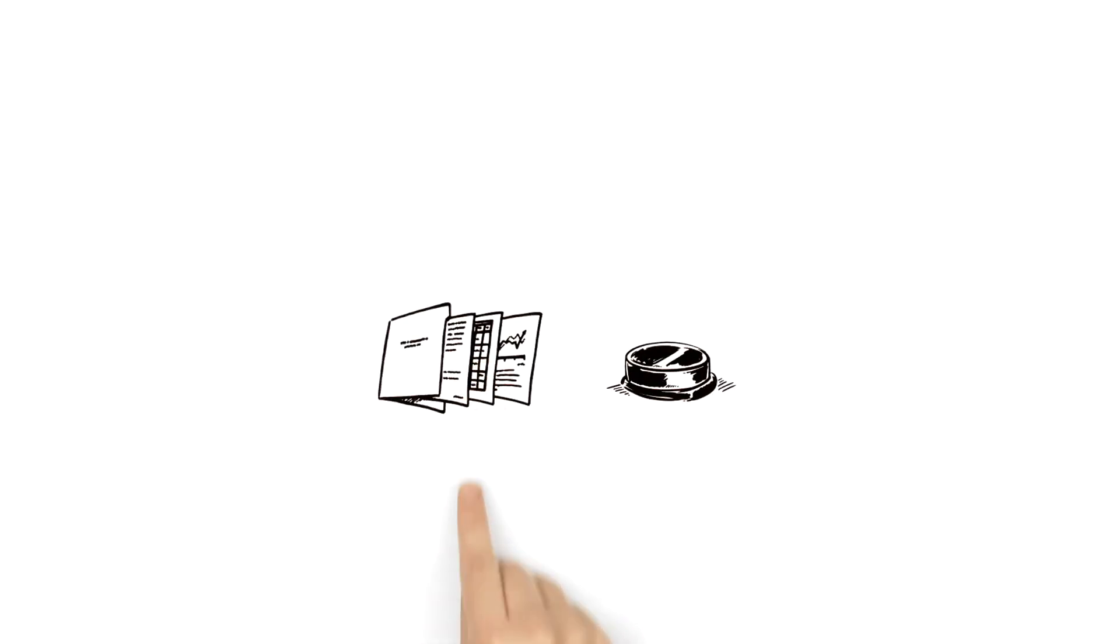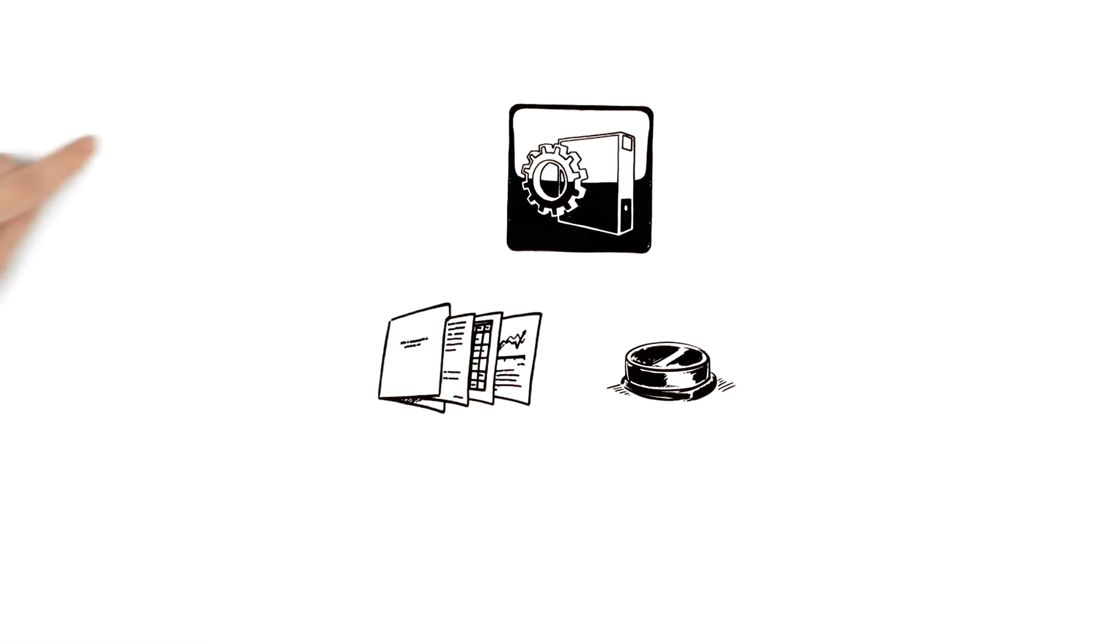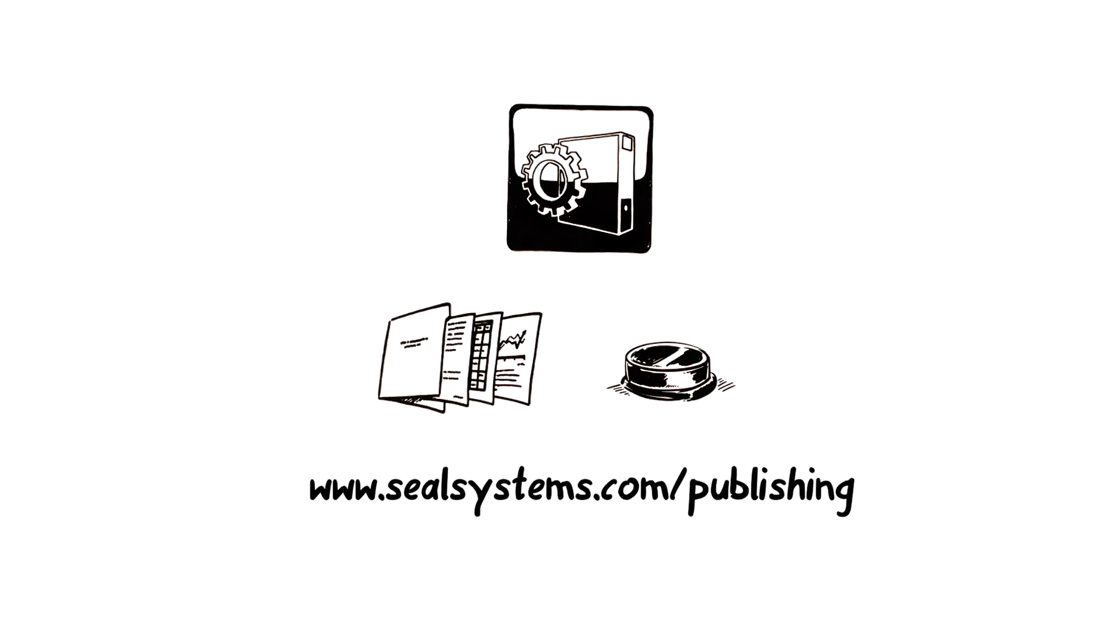If you'd also like to enjoy the benefits of direct publishing, you can find out more at sealsystems.com slash publishing.